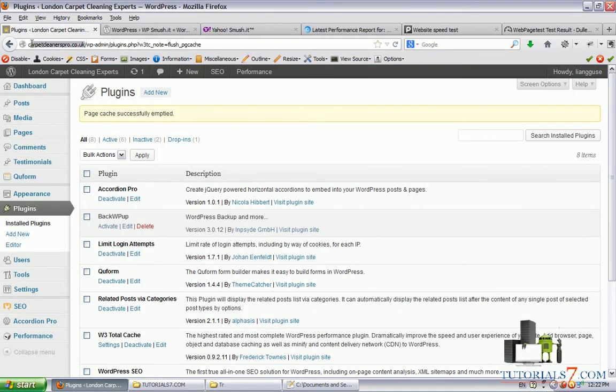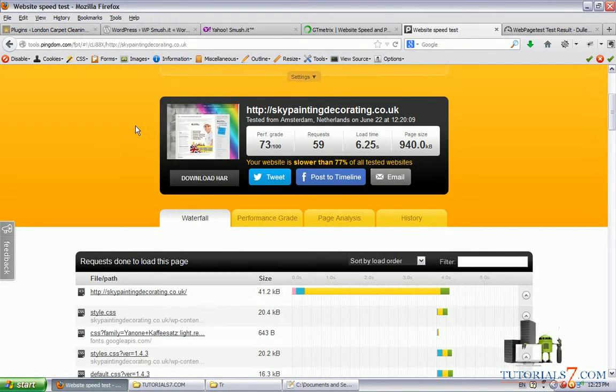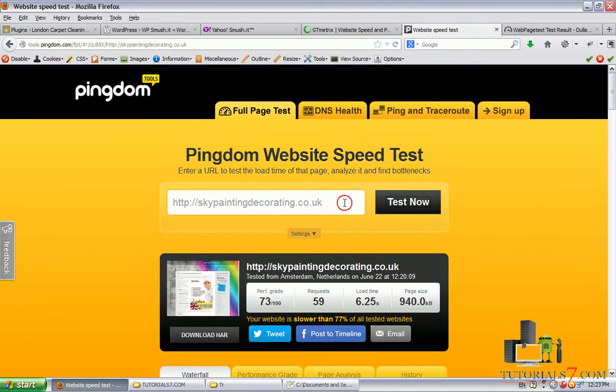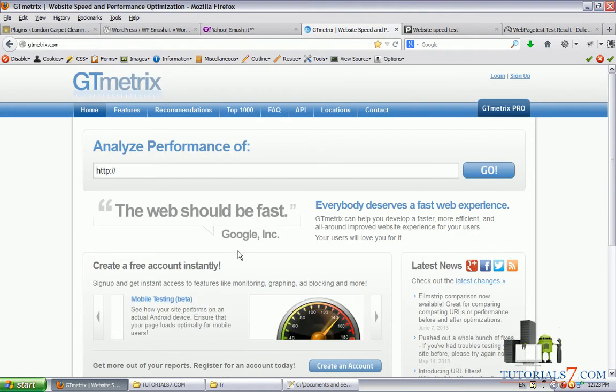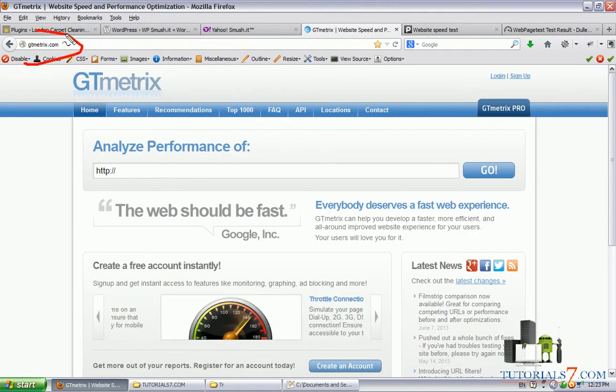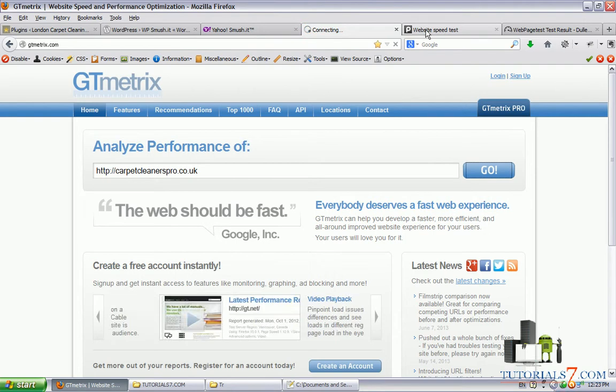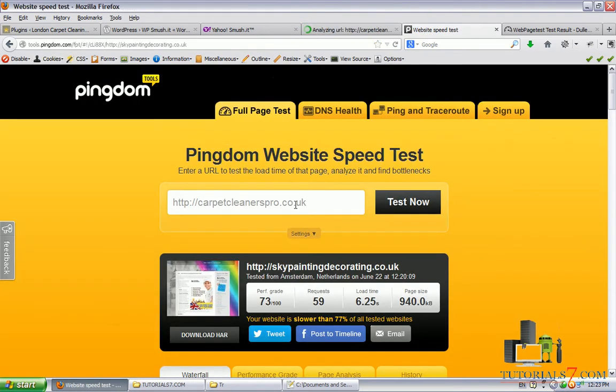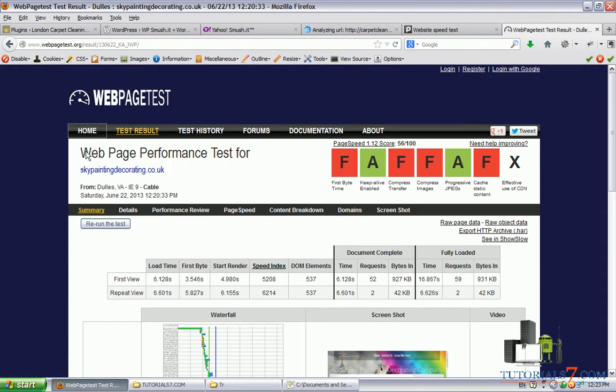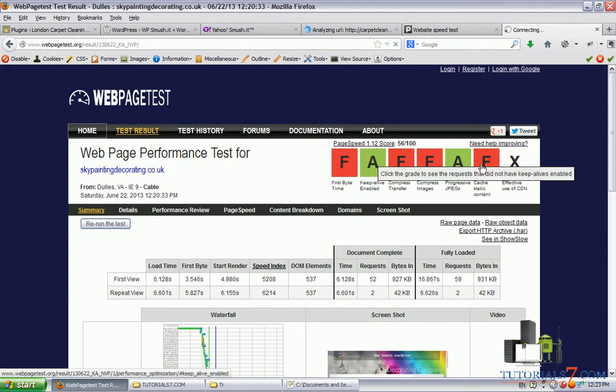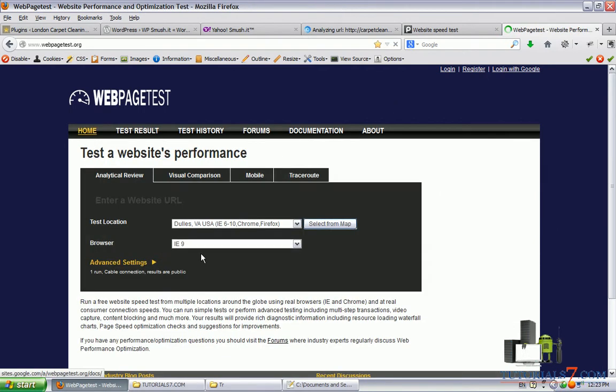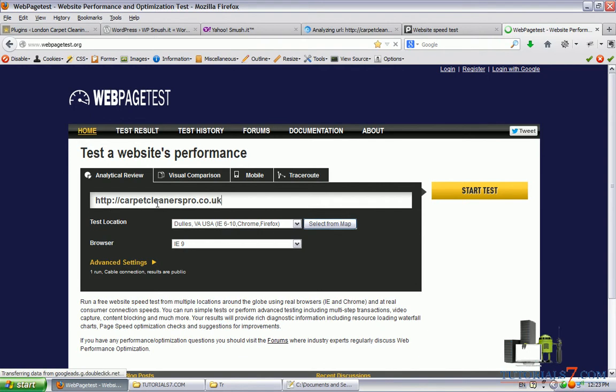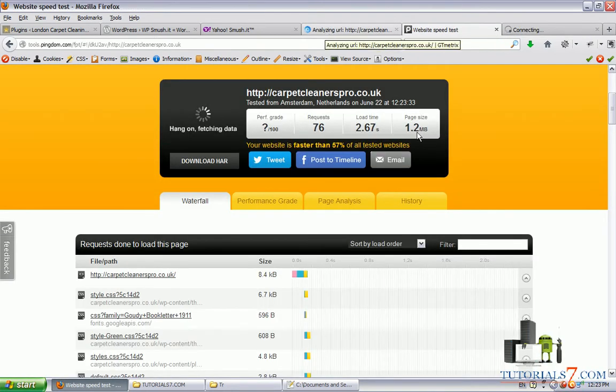So we will use it for this website and let's see the performance of this website without smushing the images. We will use three online services. The first one is a site called gtmetrics.com, the second one is called toolsbingdom.com, and the third one is web page test which will tell us where are the problems with loading. They will analyze the site and give you the results.